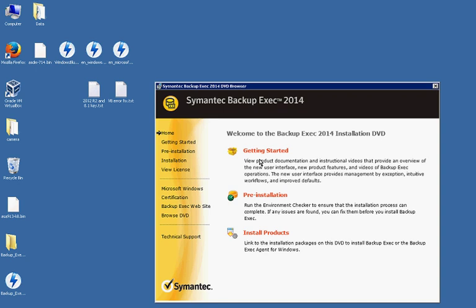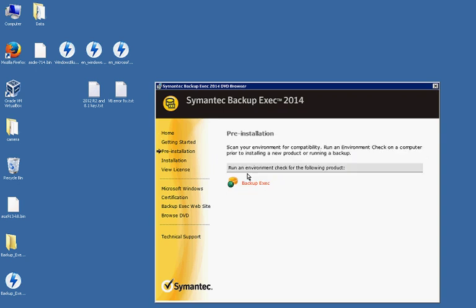So you've got some pre-installation tasks. We can go ahead and click on that first. The getting started is mostly just documentation. It's going to run an environment check for us.